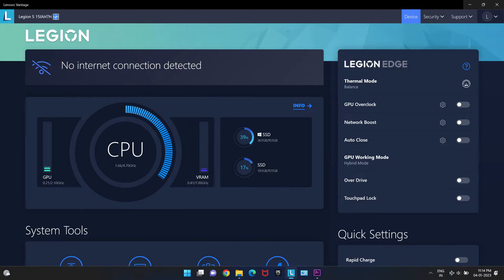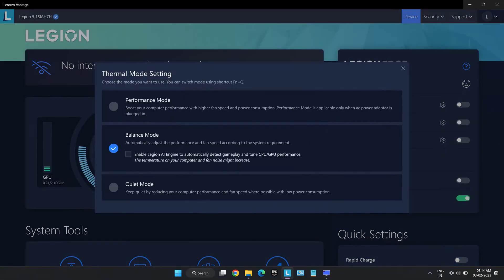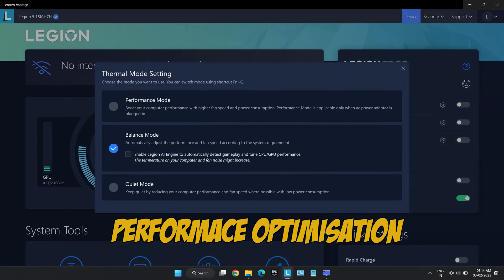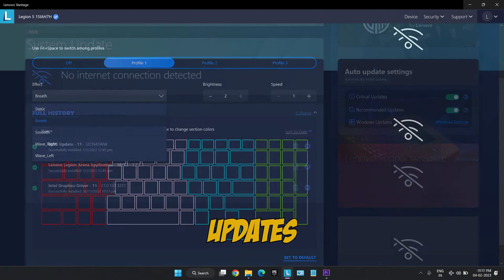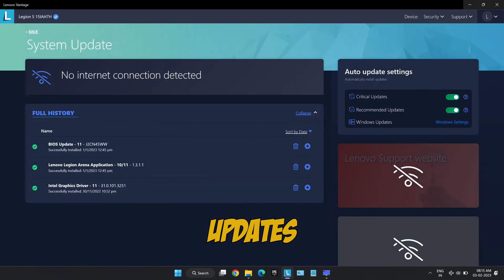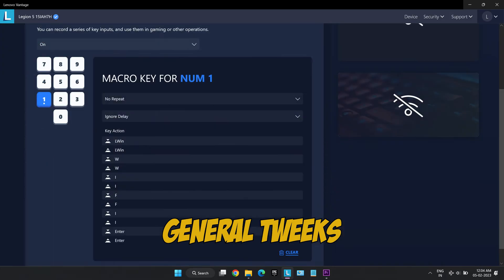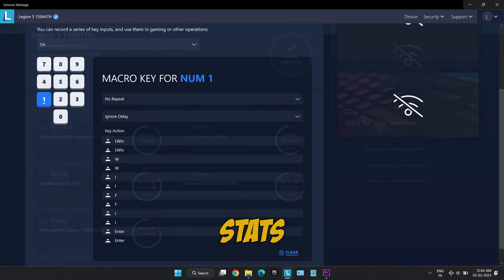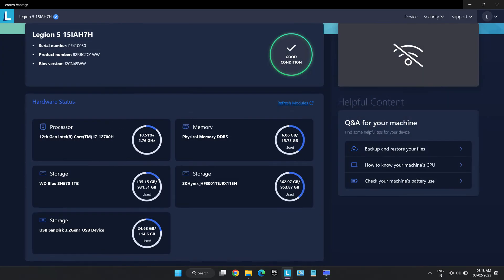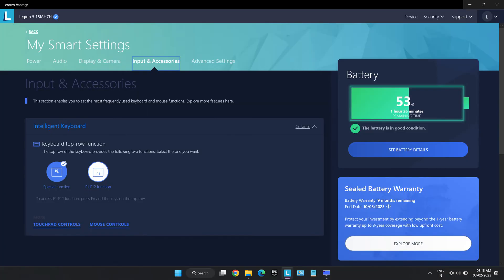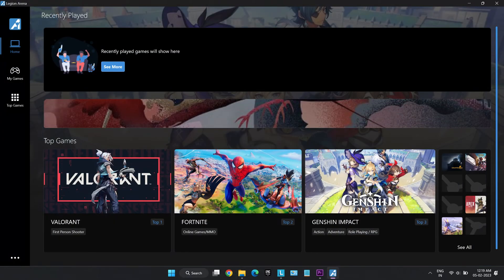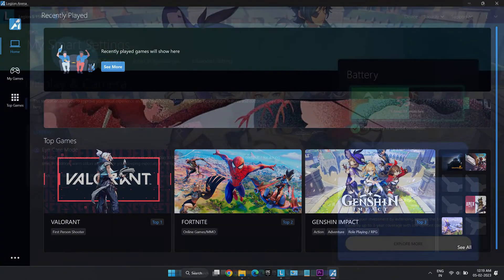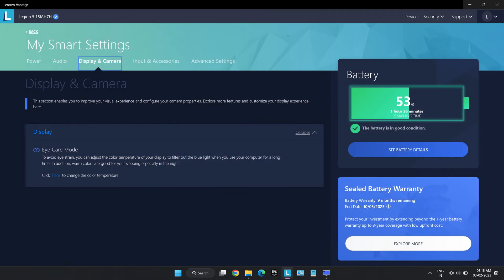Lenovo comes with its own performance customization software known as the Lenovo Vantage software. It provides tools for performance optimizations, aesthetic modifications, updates, general tweaks, and various stats for the laptop. It serves as a great one-stop window for many useful day-to-day usage features so you don't have to hover here and there to use them.